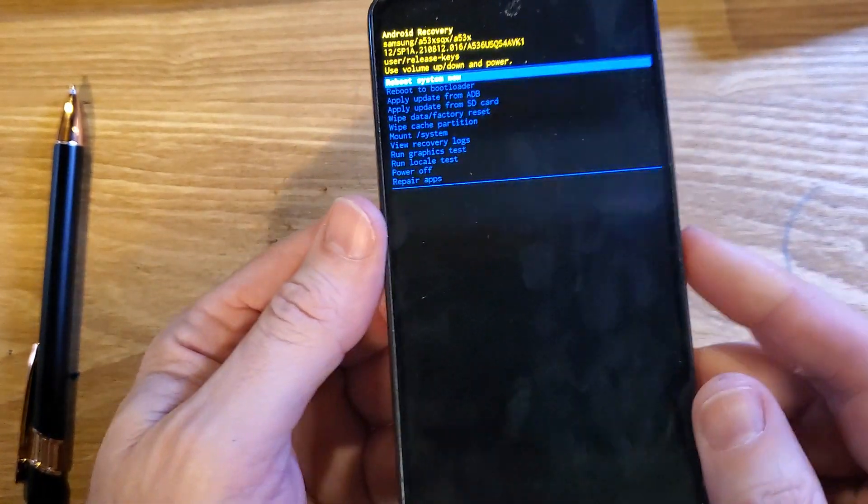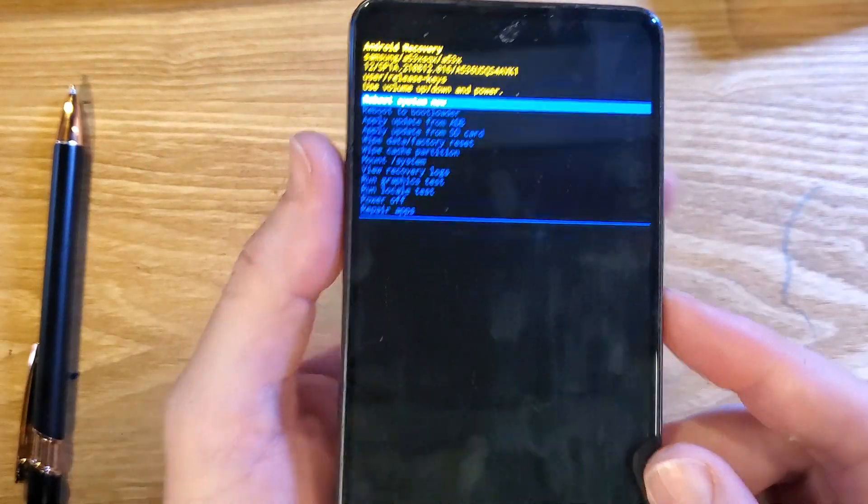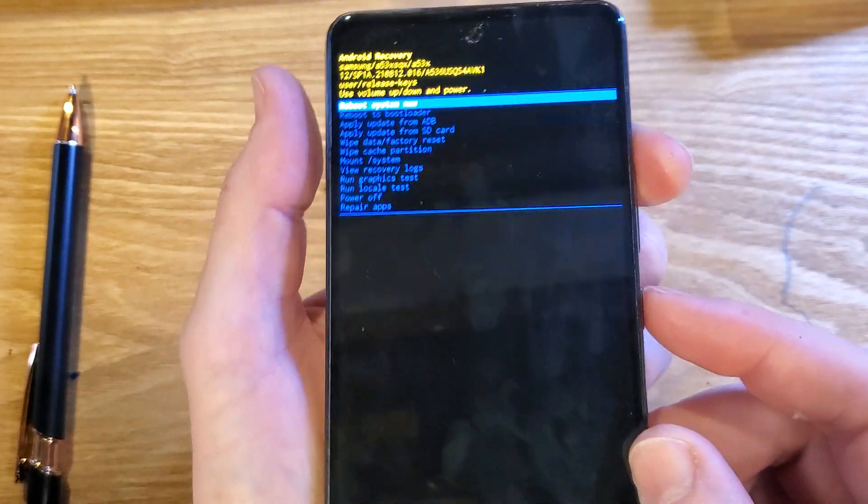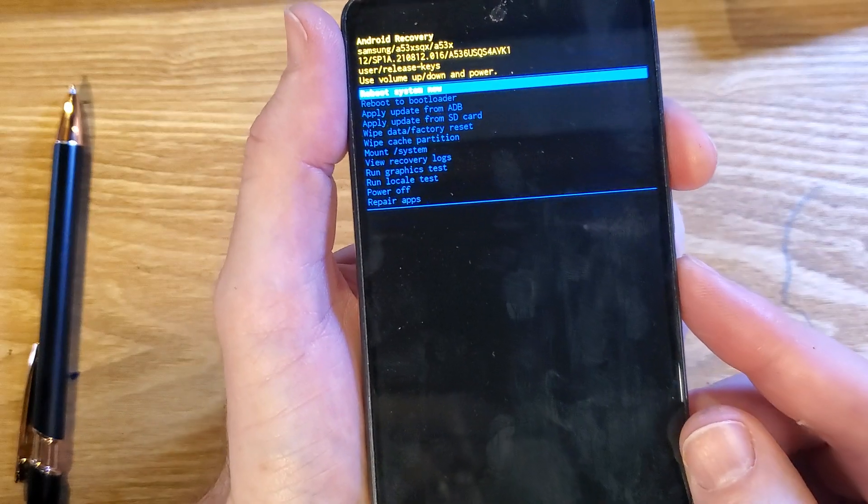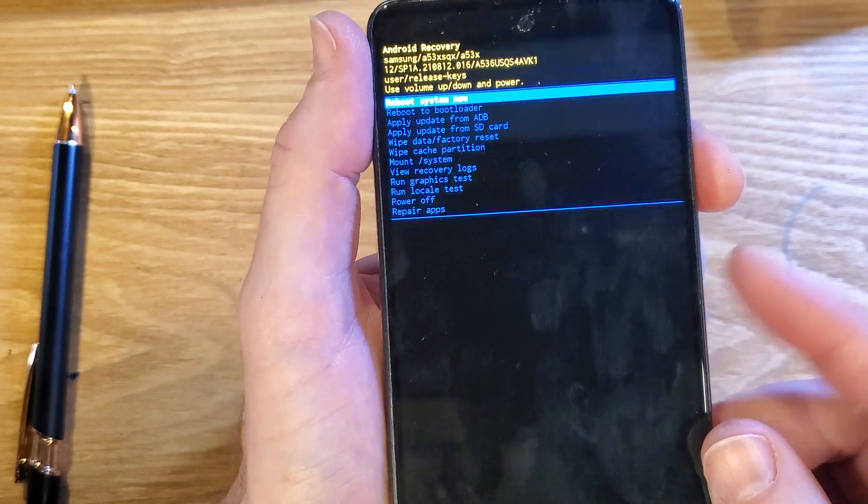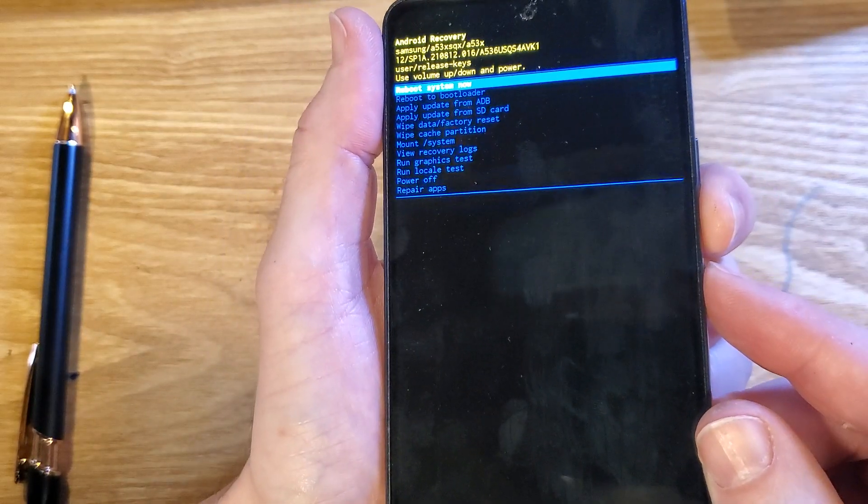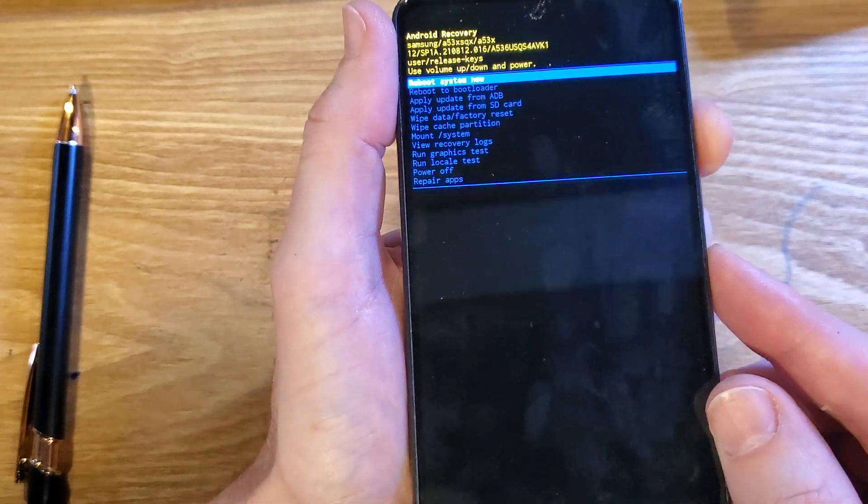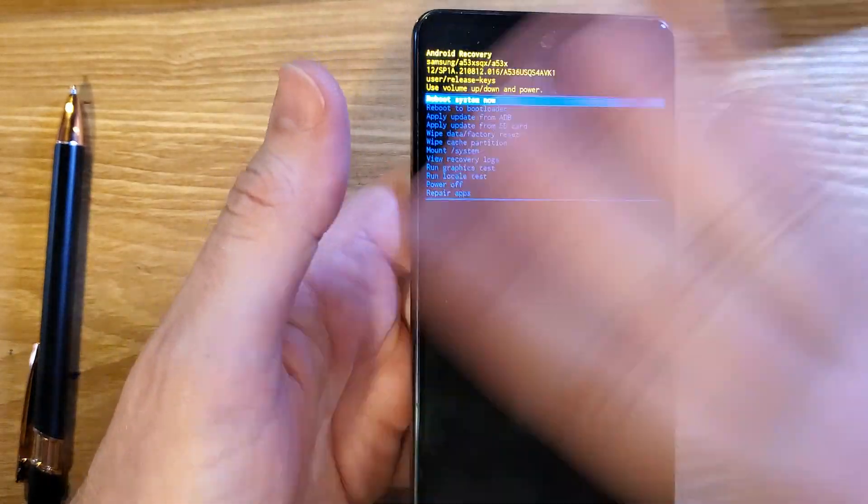It's a quick switch, so as soon as you see it power off, you got to switch right up to volume up and power. If you didn't catch that, it's volume down and power, then it turns off and immediately switch up. As soon as the logo comes on, you're done, you can let go.